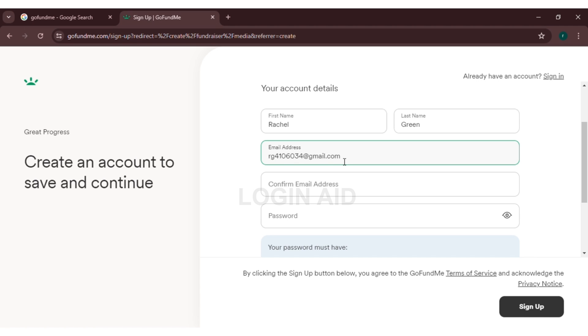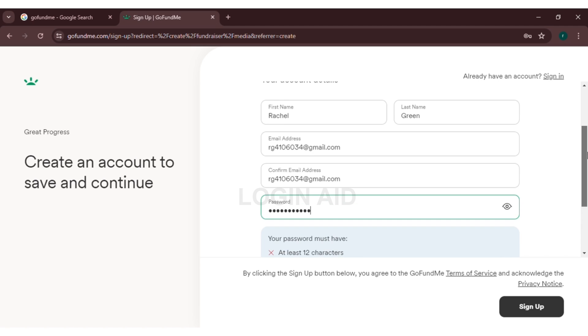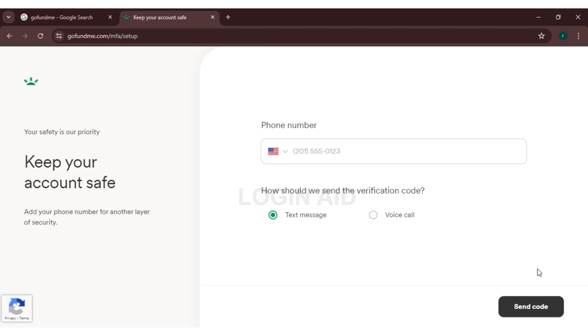Now set a password. The requirements of the password will be given at the bottom. Now you have to click on sign up. Now you will be directed to this page where you have to enter your phone number. Simply click on the phone number box and enter your phone number.